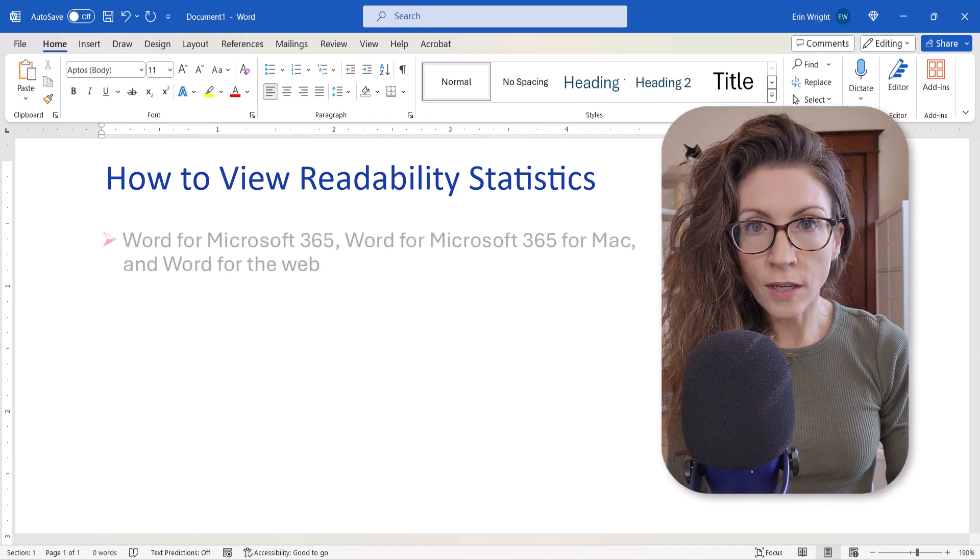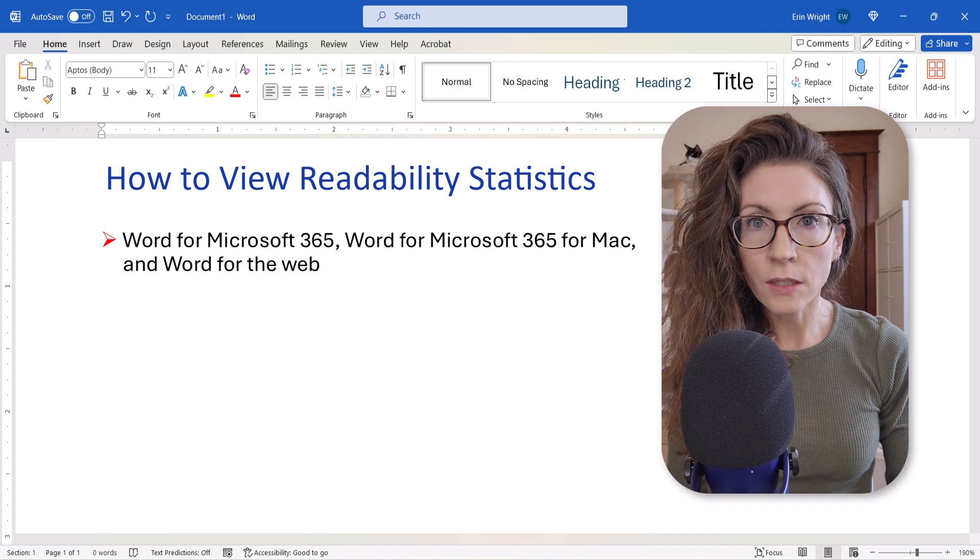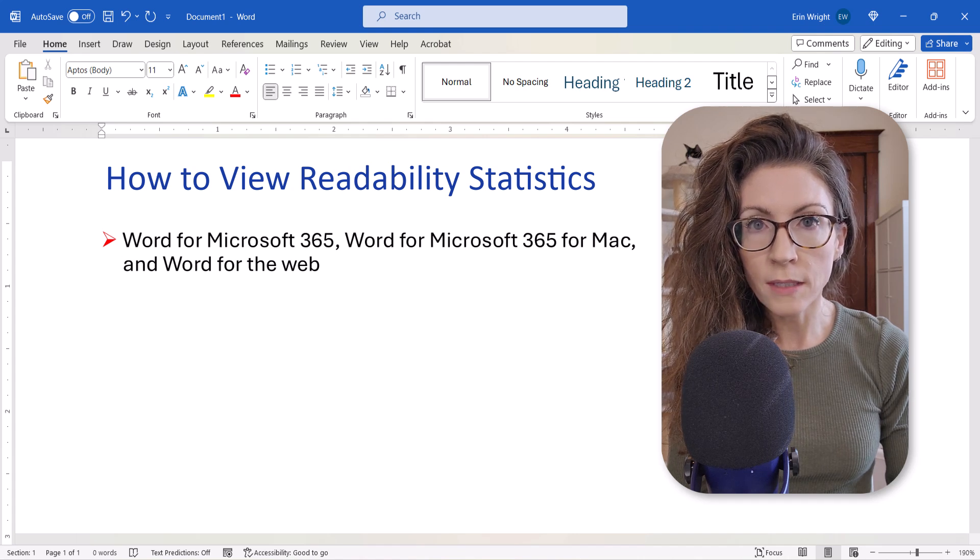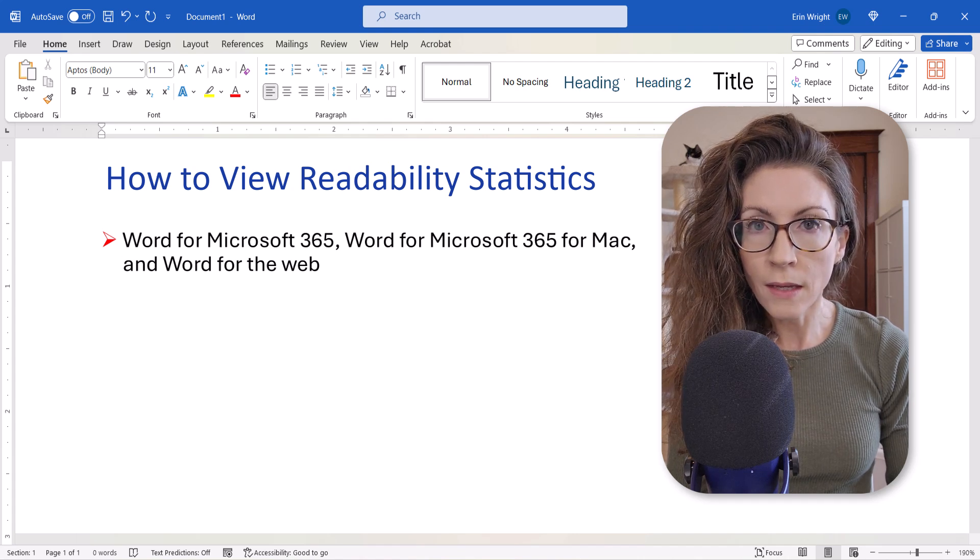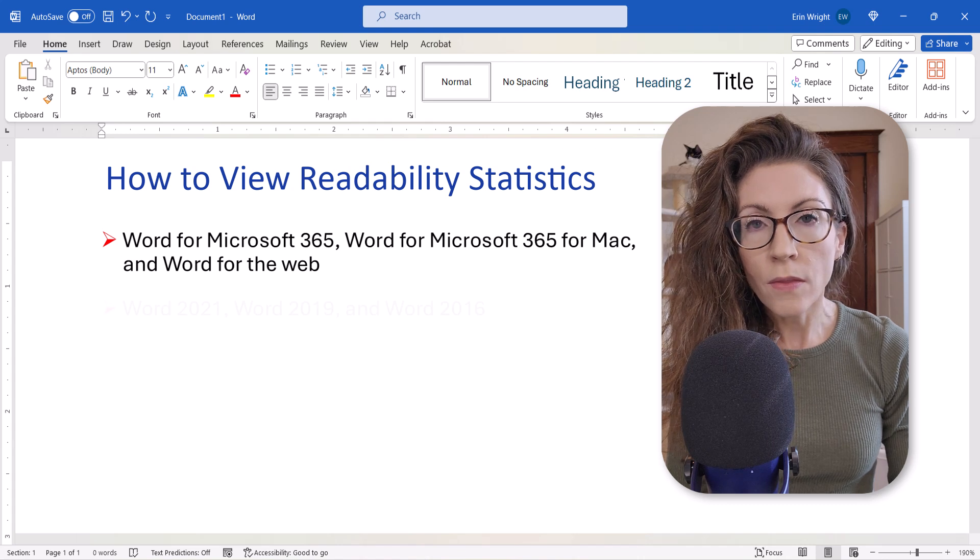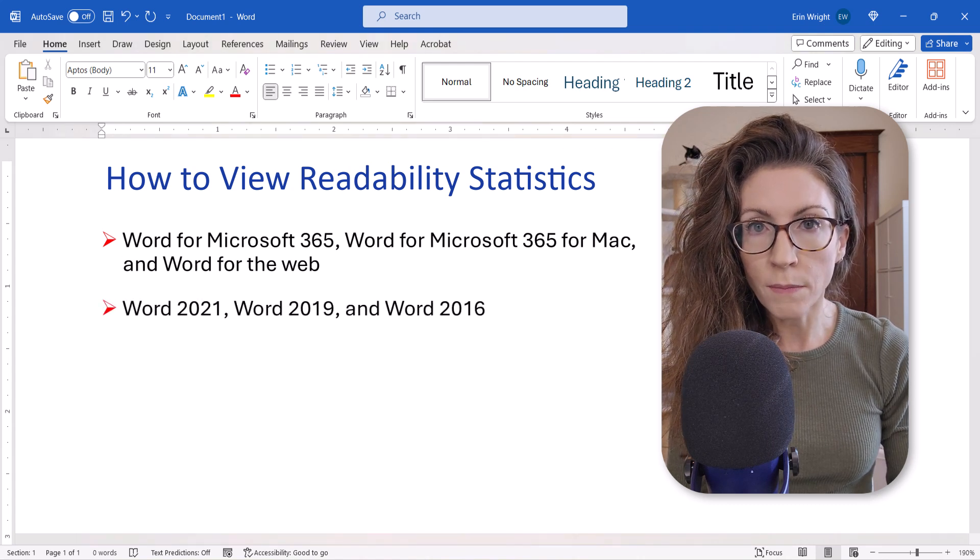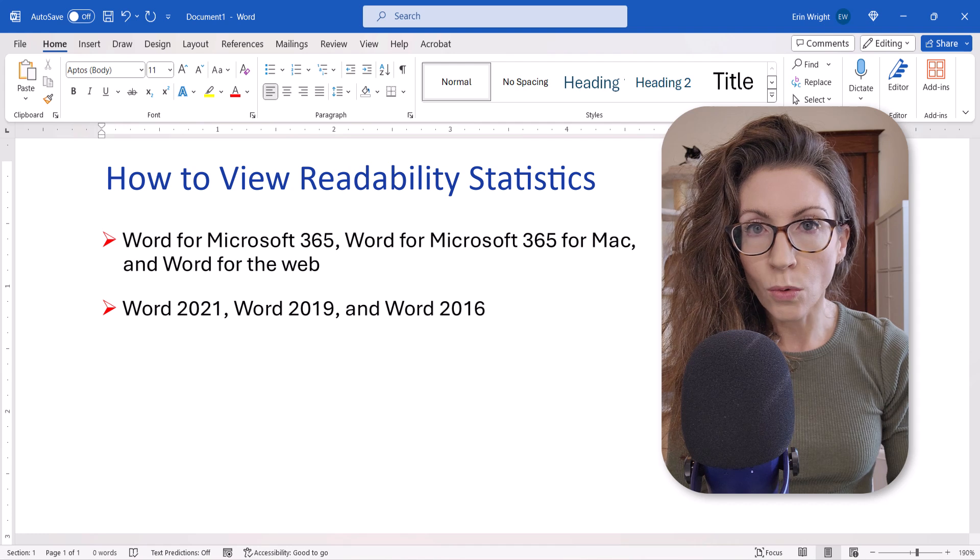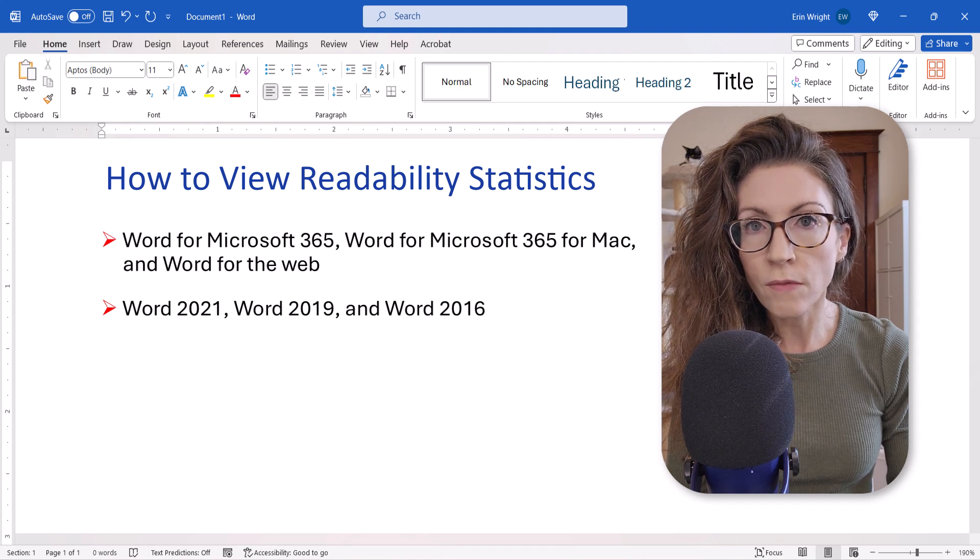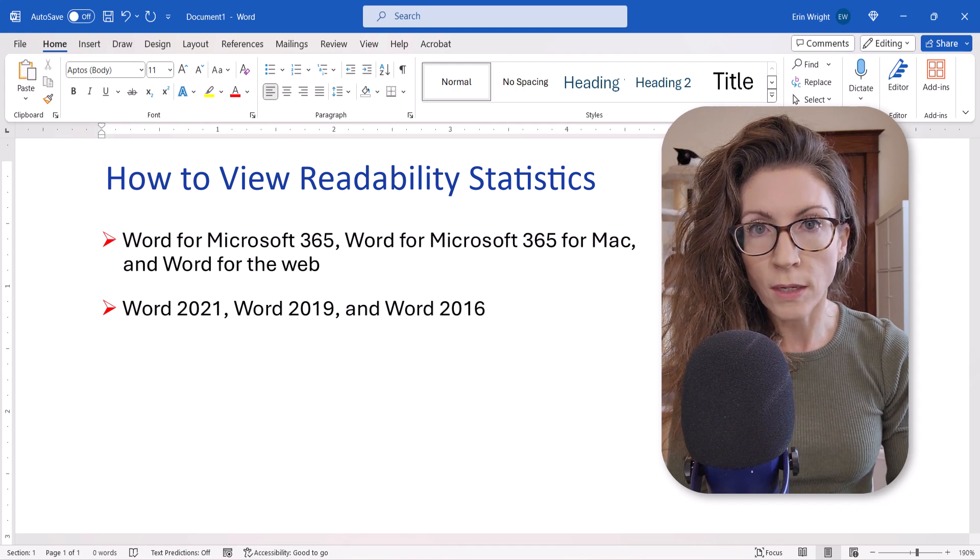First we're going to look at how to view readability statistics in Word for Microsoft 365 for PC and Mac and Word for the Web. Then we're going to look at how to view readability statistics in the older, non-subscription versions of the software back to Word 2016.